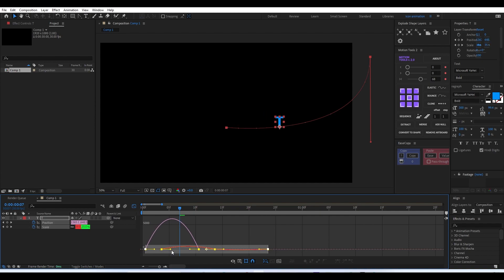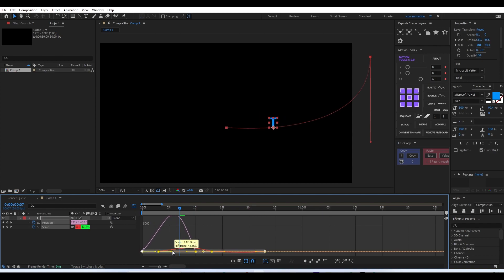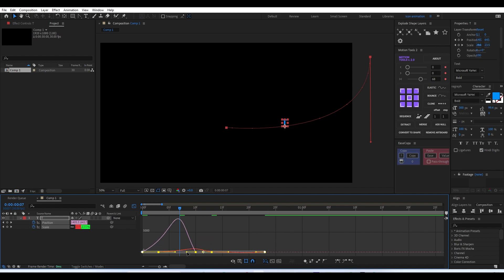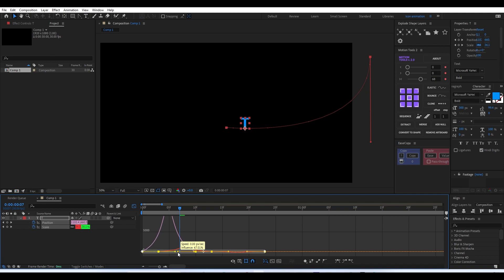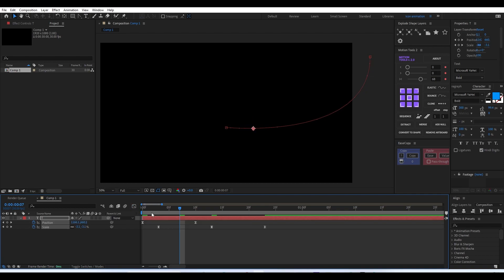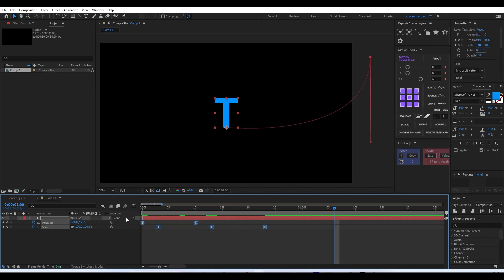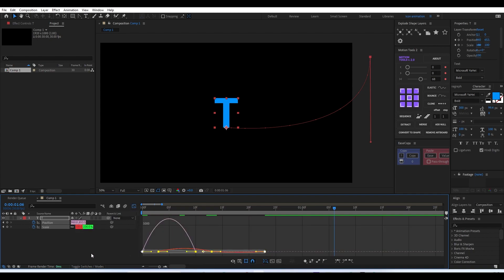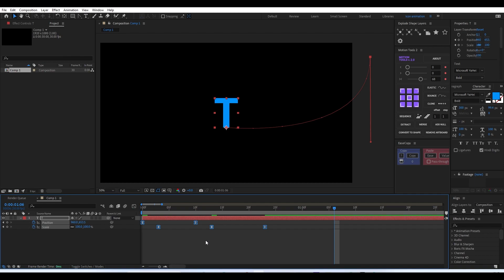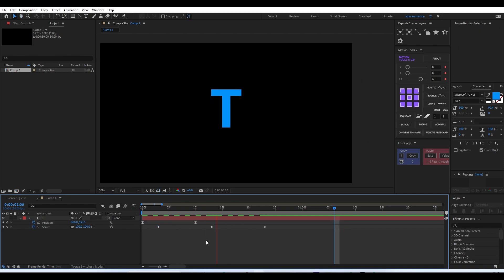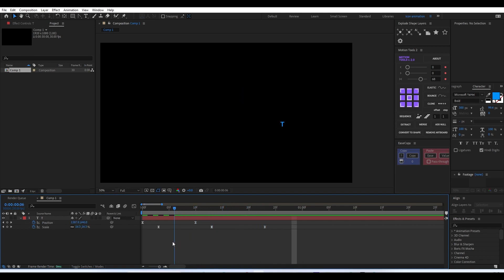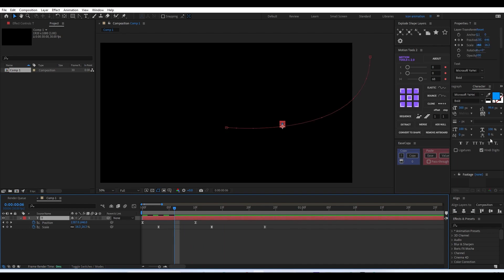To match all the easing properly, select both the position and scale values and manually adjust the easing for both together at the same time. If things get a bit off, just reset the entire easing and redo it. Now you can see the animation is done and the easing for position and scaling is happening simultaneously, giving a really good effect.